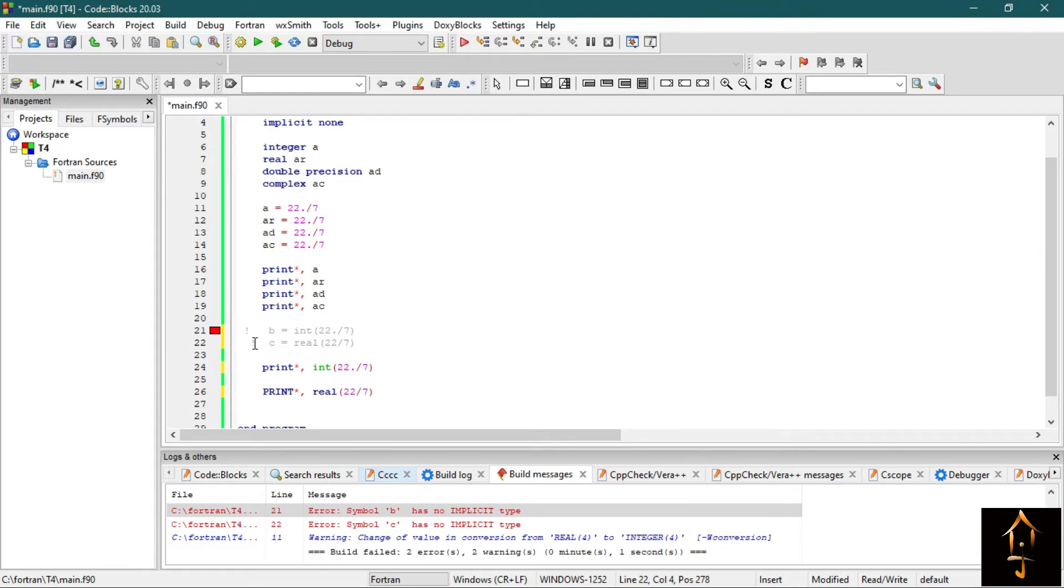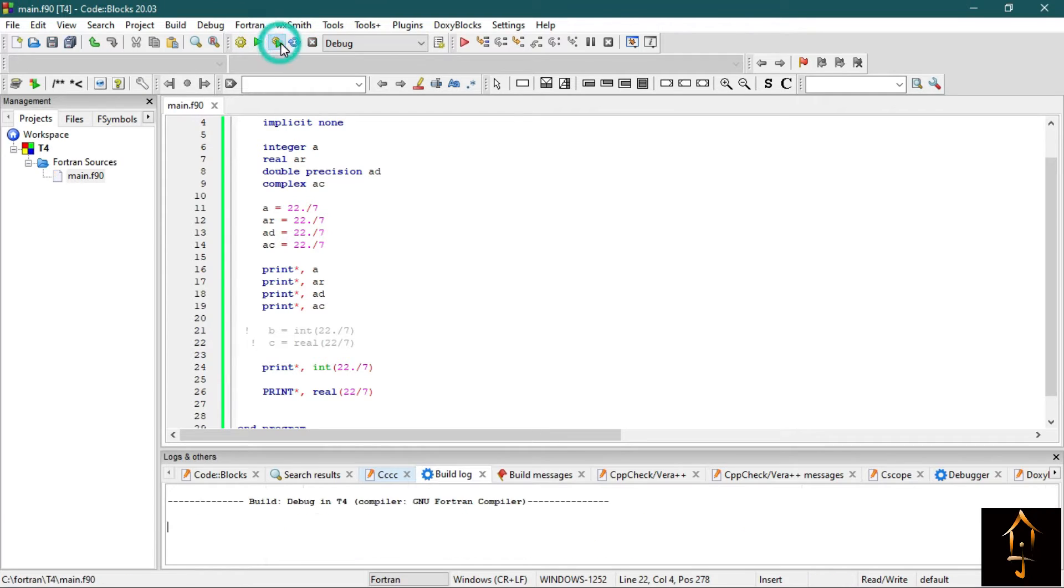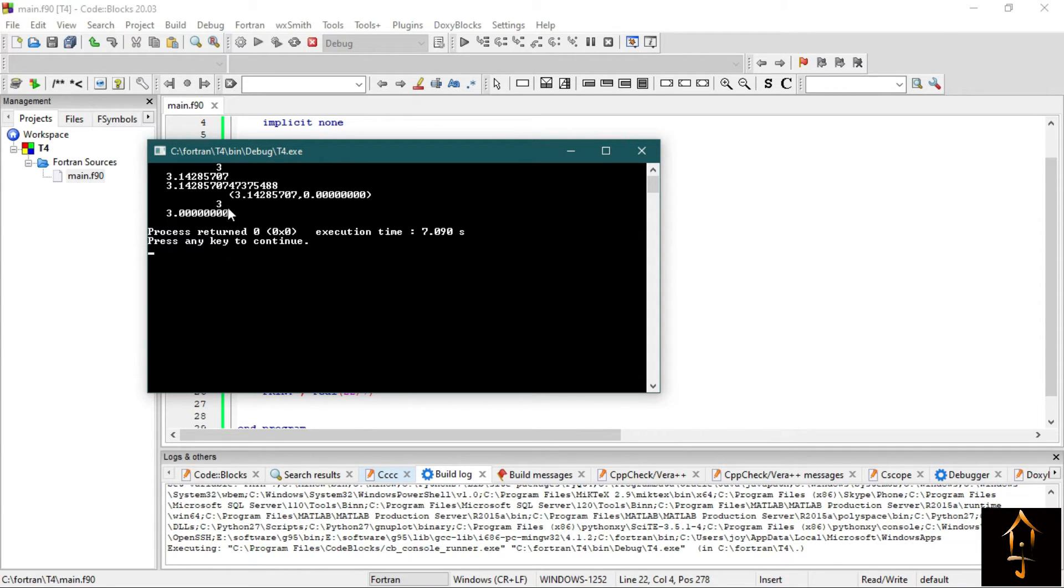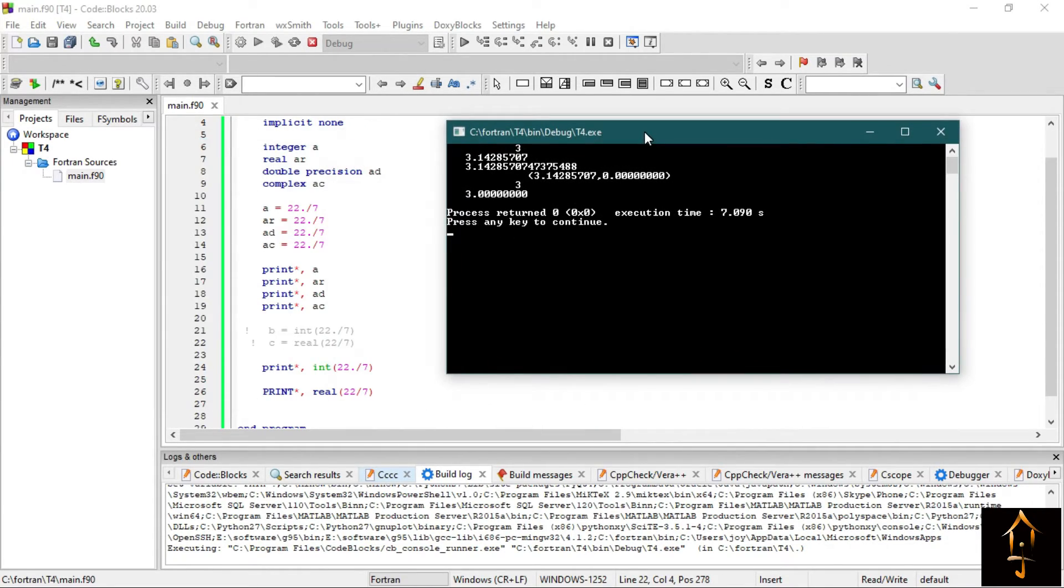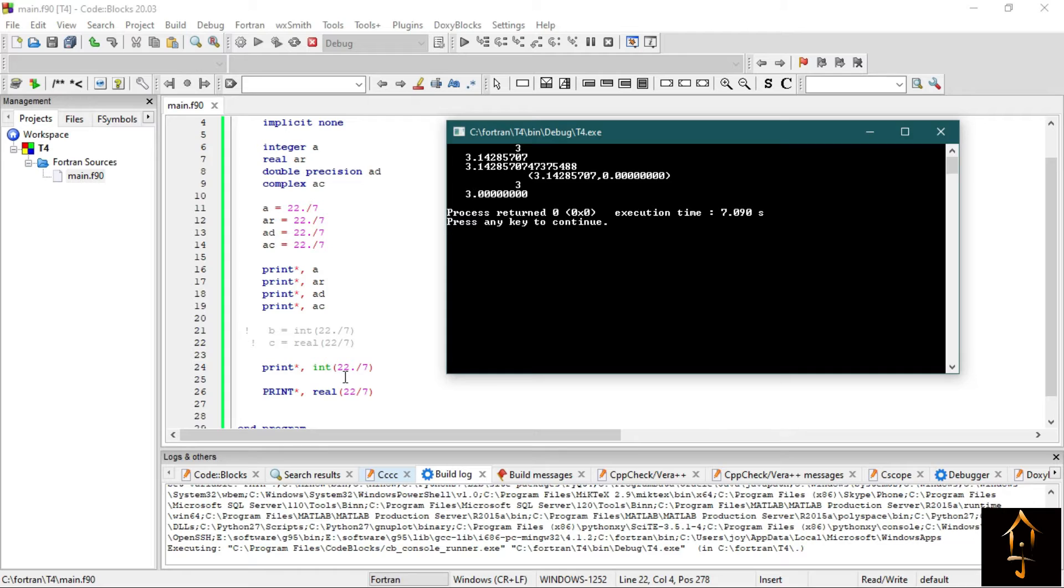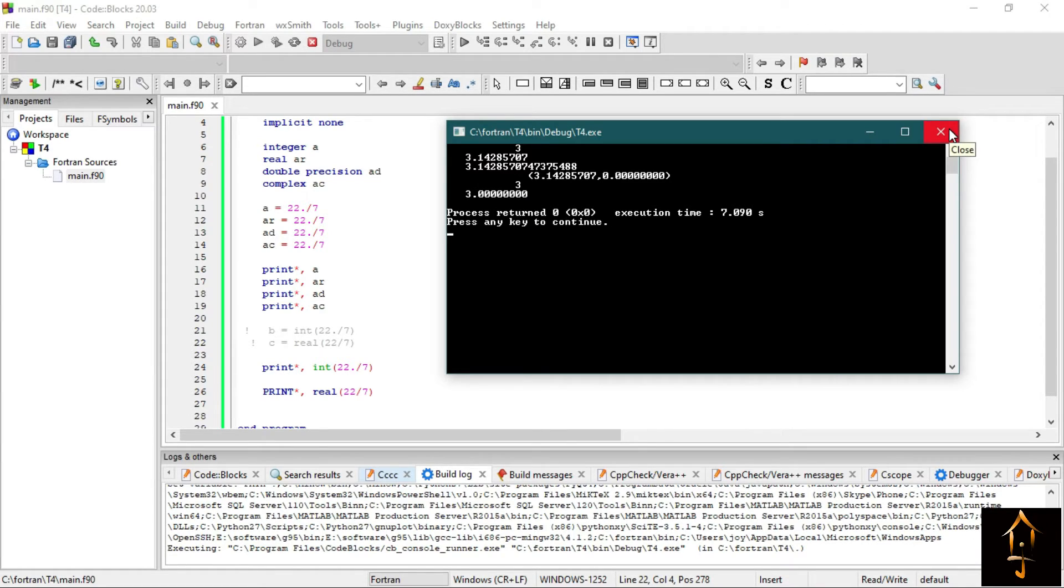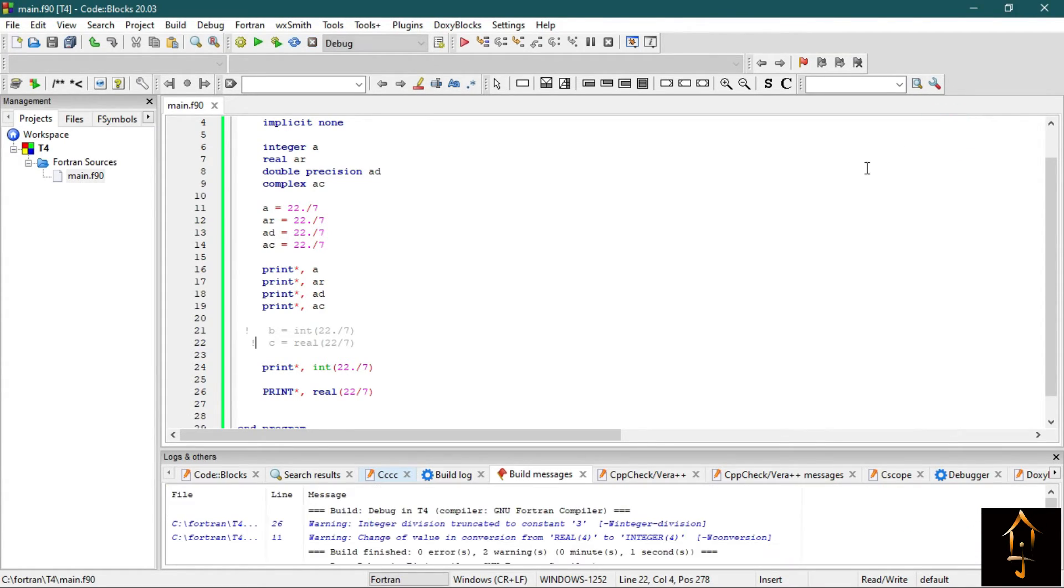Let's make them comments. Putting an exclamation symbol before the lines makes the line a comment, and Fortran will not consider it as an executable statement. Now build and run it. This is our output. Leave the first four. Now look at these last two.